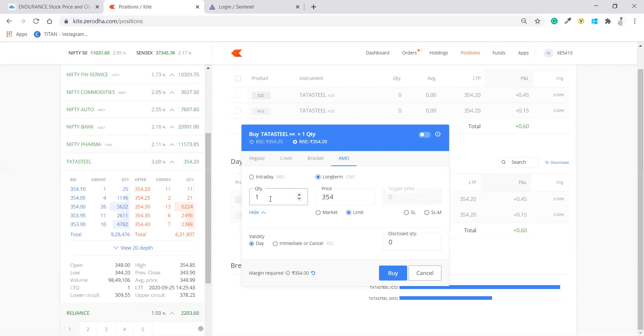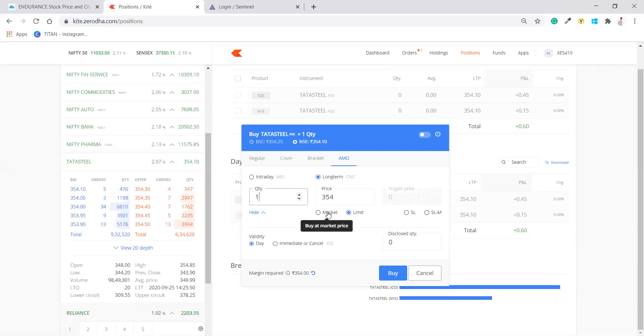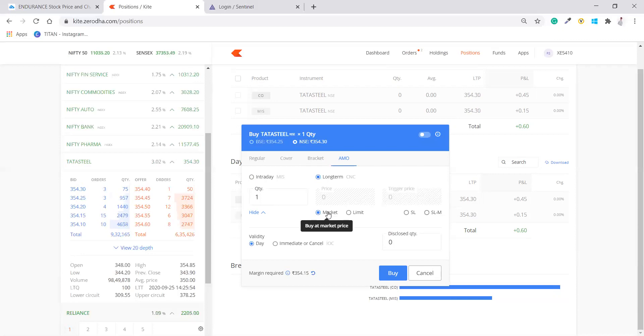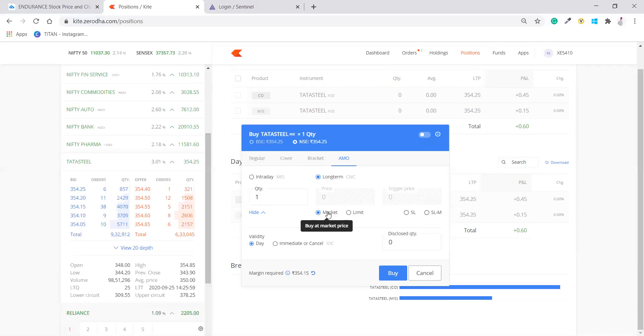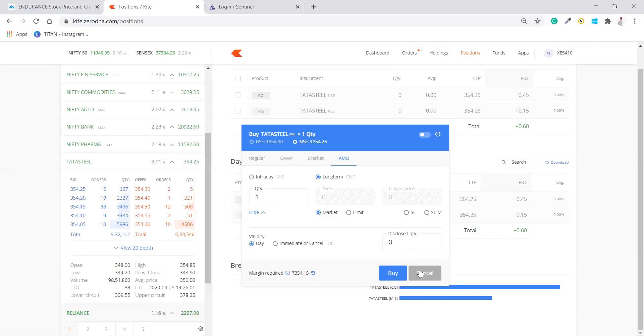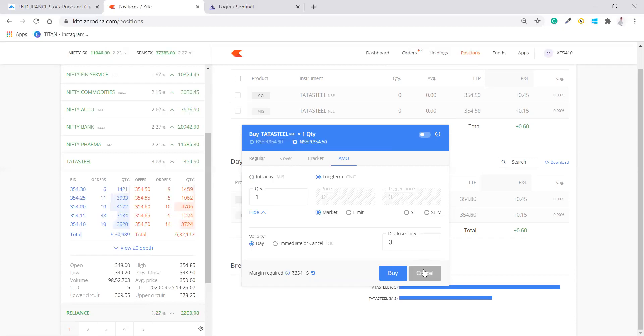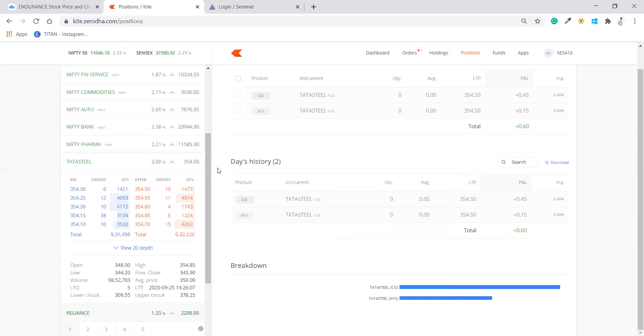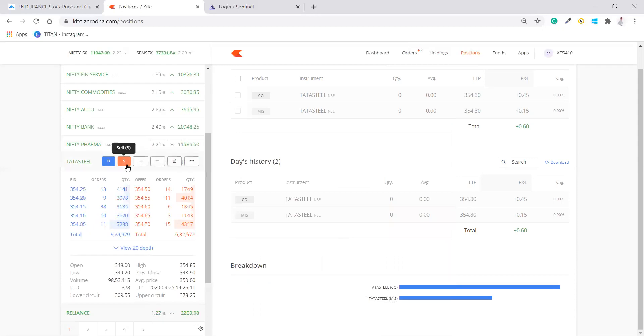Now, second thing is that, this is used for those people who are very busy and they don't have much time. And here, there is a market order and this market order will purchase as soon as the market opens. Whatever the price of Tata Steel is at that time, it will be purchasing that stock. So that's how the market order, cover limit order, cover order regular and bracket order works. And same goes for the selling as well.